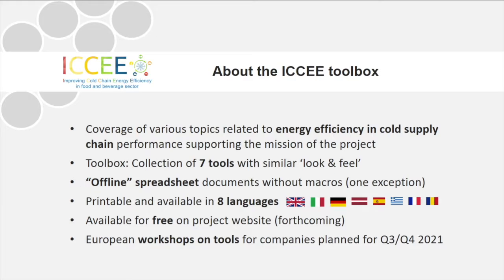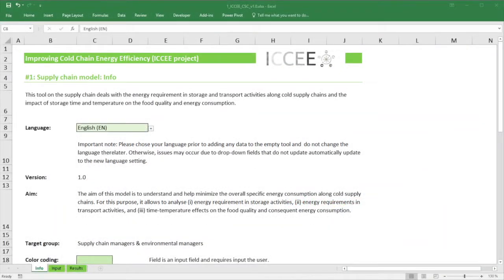Let's take a closer look at the tools. When working with them, you may note that each tool has its own color to distinguish them more easily — in this case, it is green. All tools contain several spreadsheets. The first page in the tools is always the info sheet, which provides you with basic information about the tool.